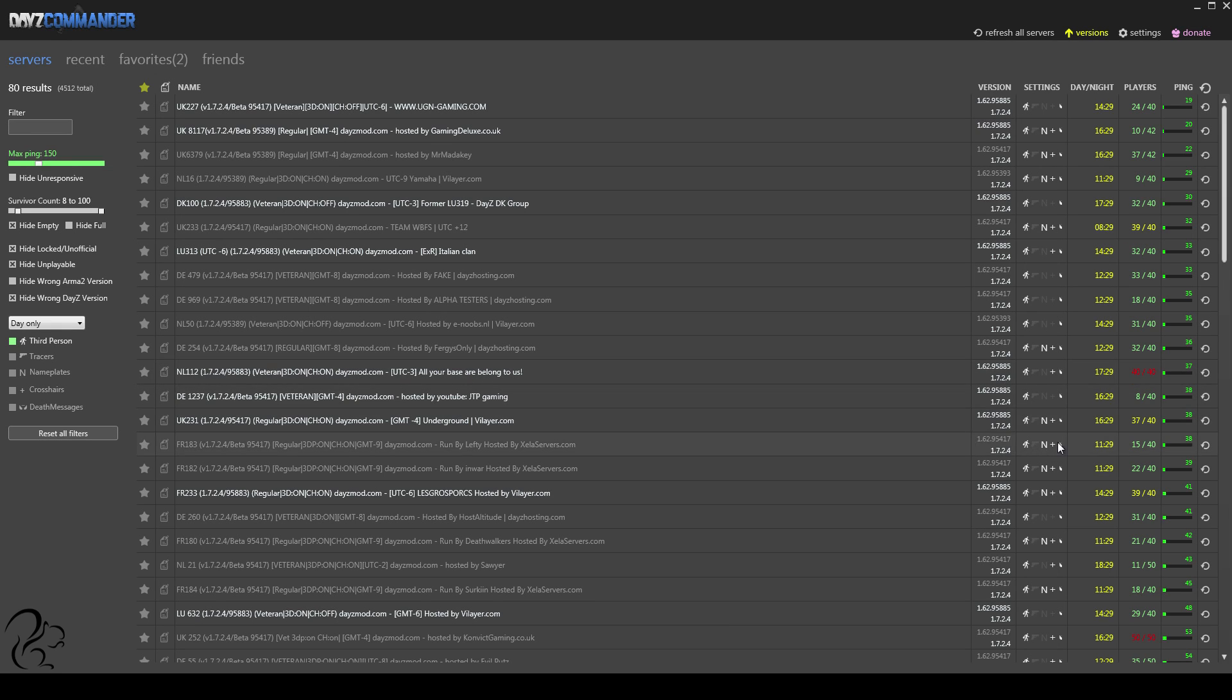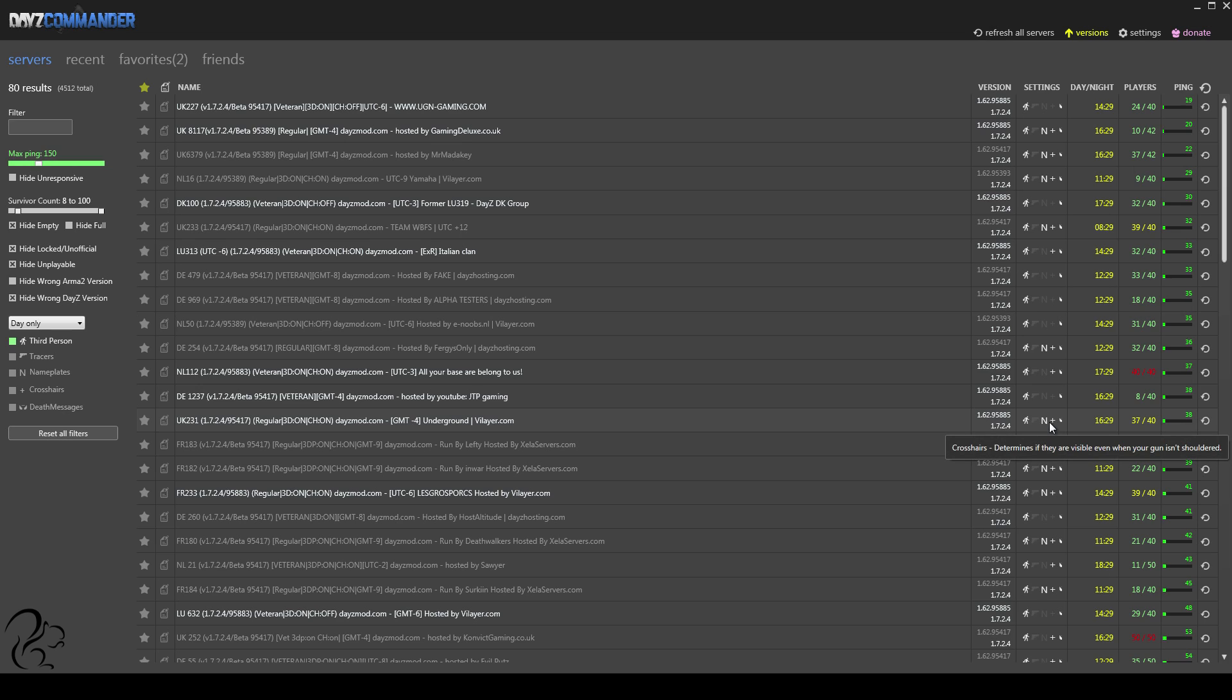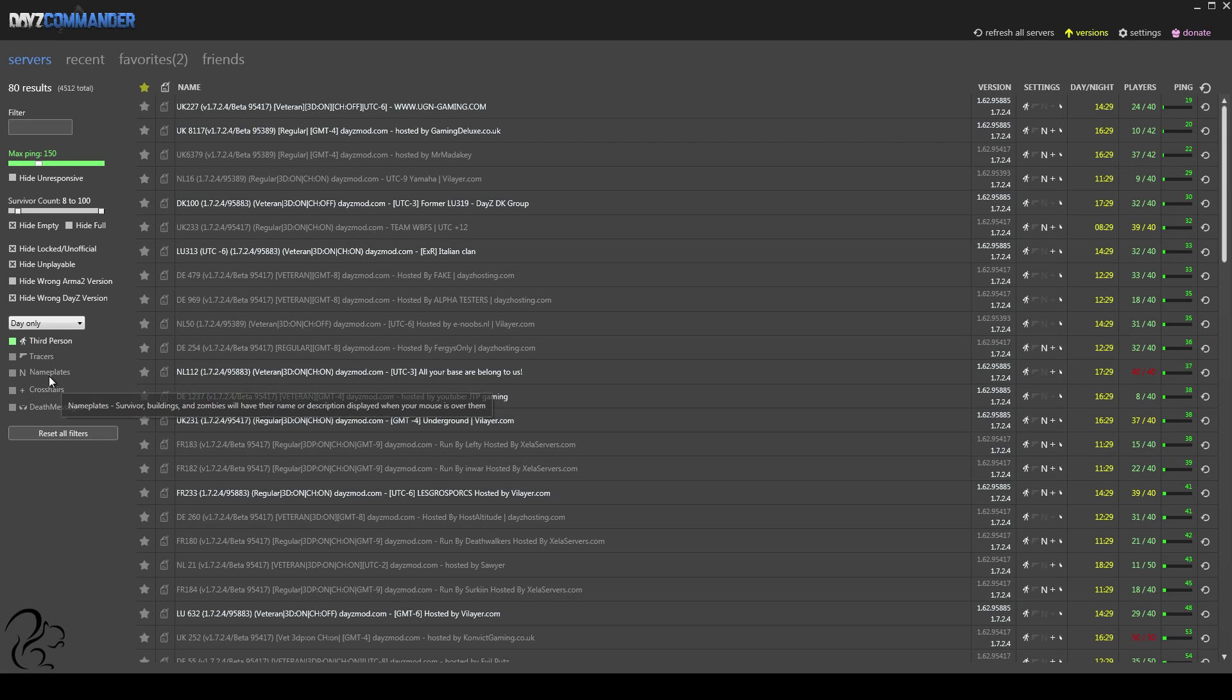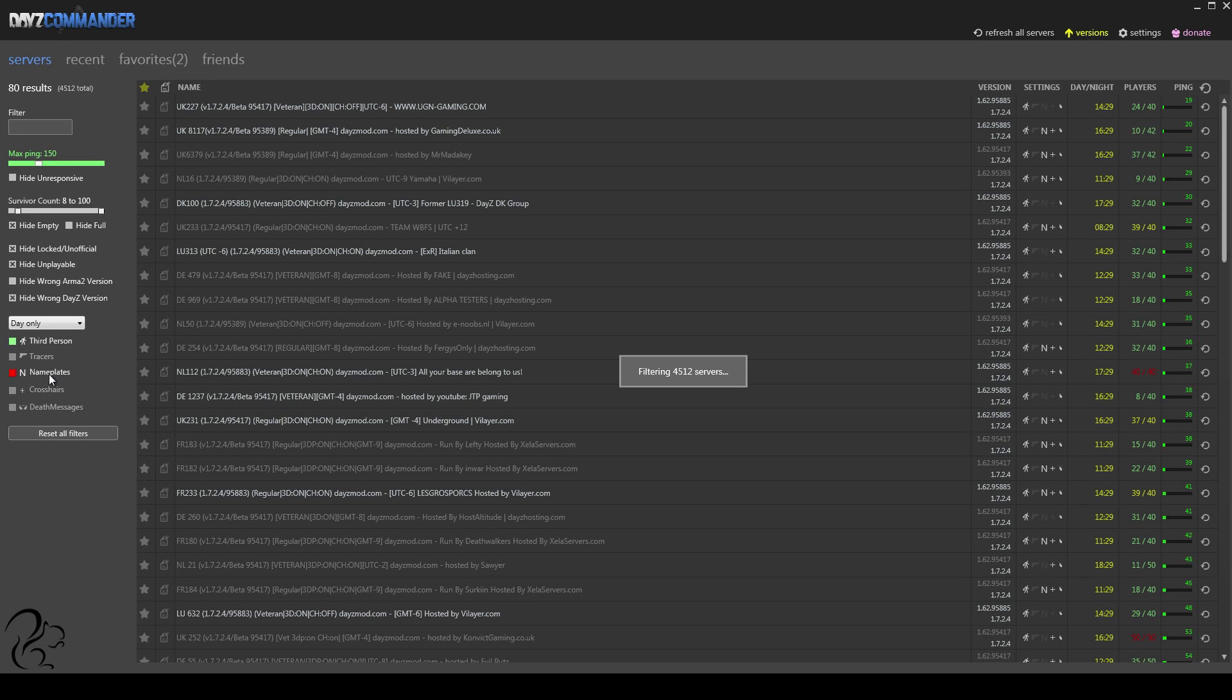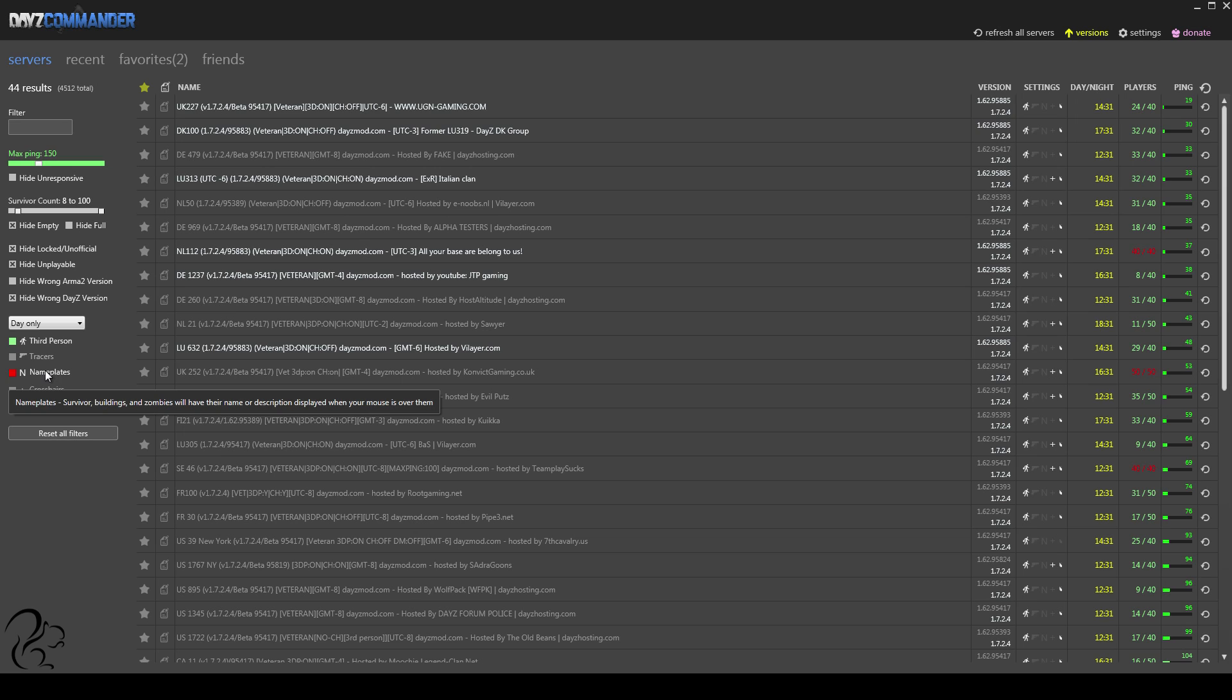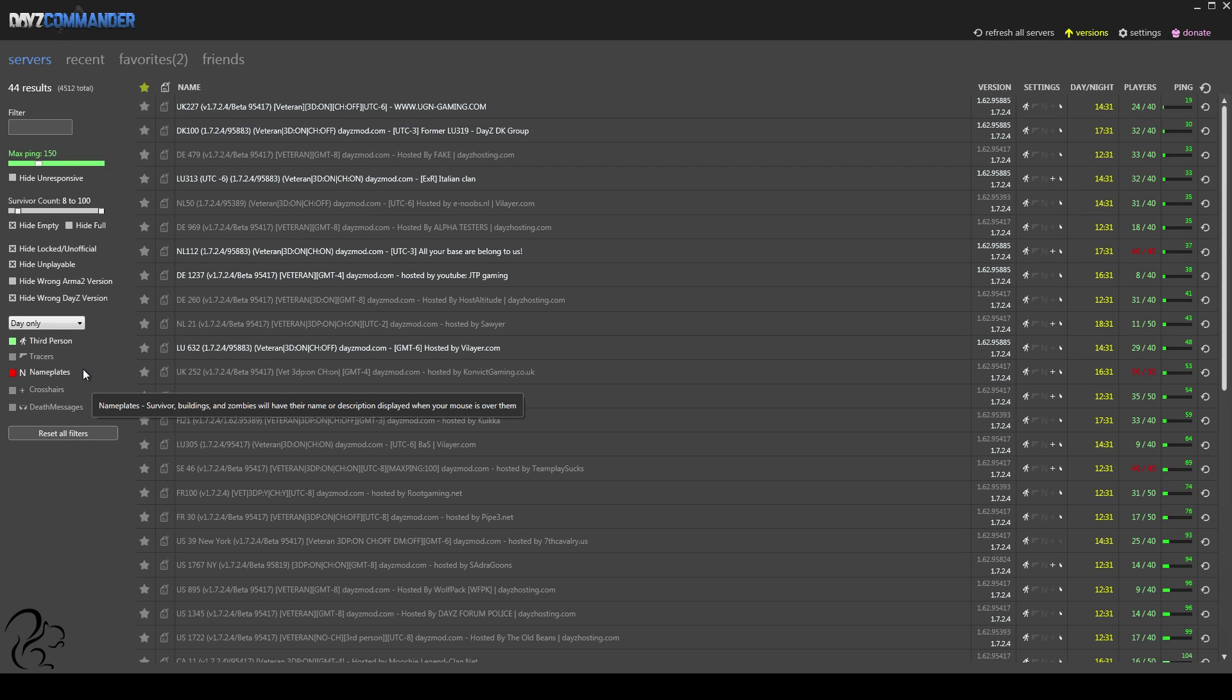If you play on a server that doesn't have nameplates, he's got to work out, using traditional methods, how far away you are. And most people don't know how to do that very well, so the chances are they'll miss you. That will give you a chance to escape, go prone, and get behind some objects or whatever. So for that reason, I recommend, and this is my recommendation, that you have nameplates off, so you have that on red. You will survive longer in the long run, trust me.